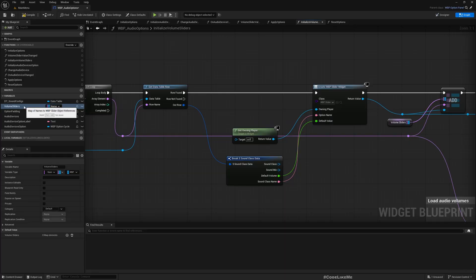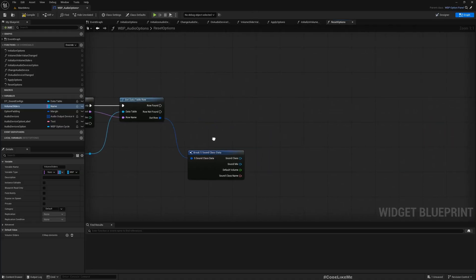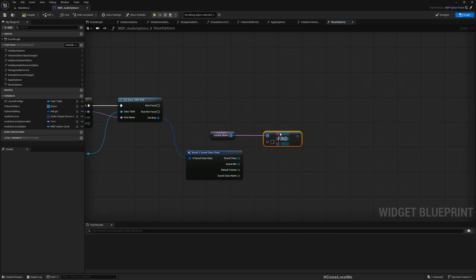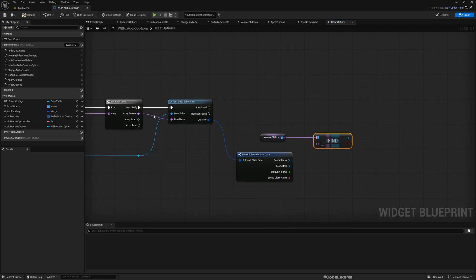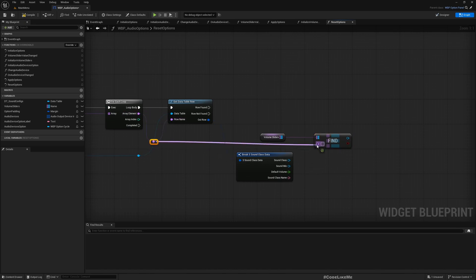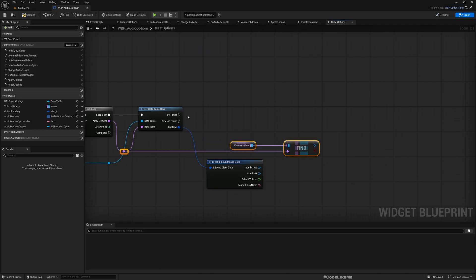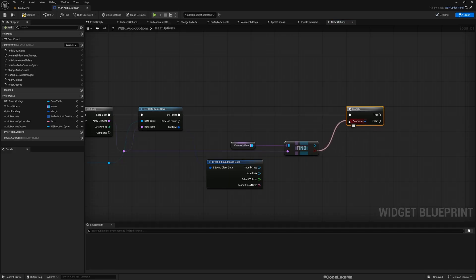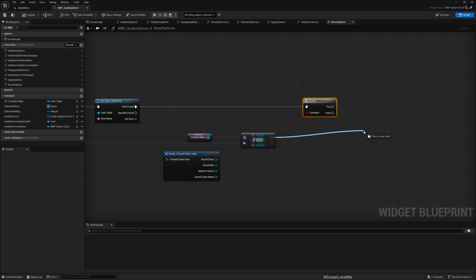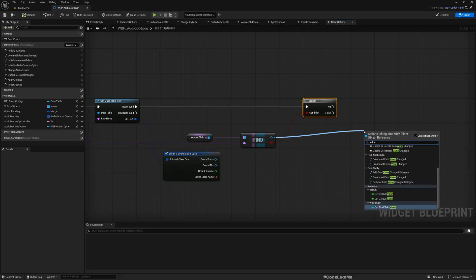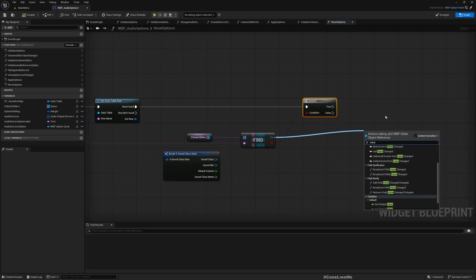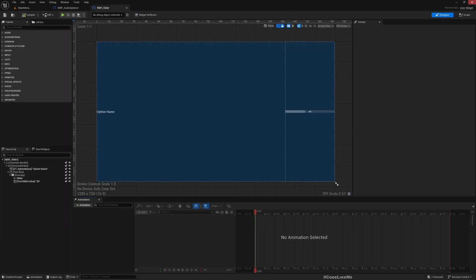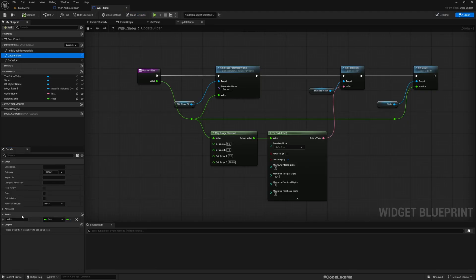The volume sliders map uses the same name as the sound configs data table row name, so we can use the name to find the corresponding slider widget. If the row is found and that boolean is true, we want to set the value. Let me check — we have get value, but do we have a set value for the slider? Let's check — I see update slider, that's the one.